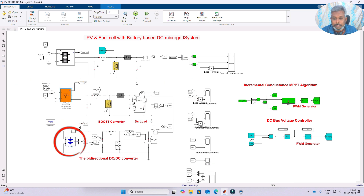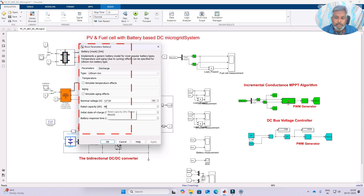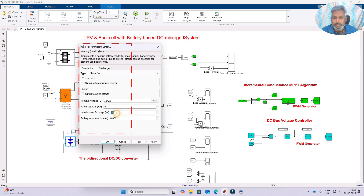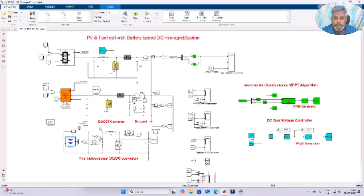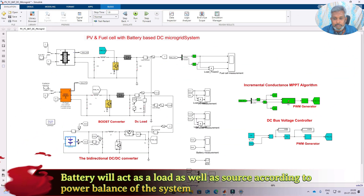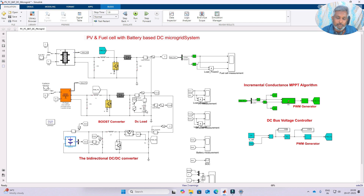Next we have the battery, rated at 240 volt with a rated capacity of 48 AH. You can change this rating as per your requirement. The initial state of charge is considered 50%. It is connected to the common DC link via a bidirectional converter because the battery can act as both a load and a source — we need to take power from the DC bus to charge the battery, or send power from the battery to the DC bus to satisfy the load.